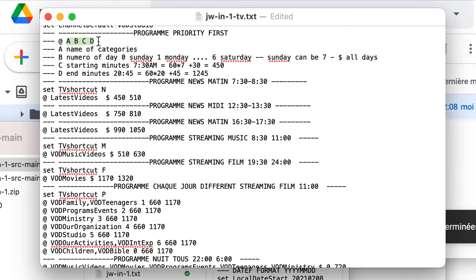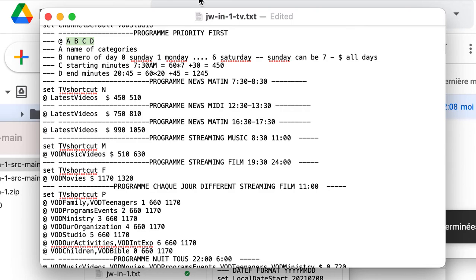And four digits. The four digits is the same. The name of the category, the number of the day, the starting minute and the end of minute. The same principle.